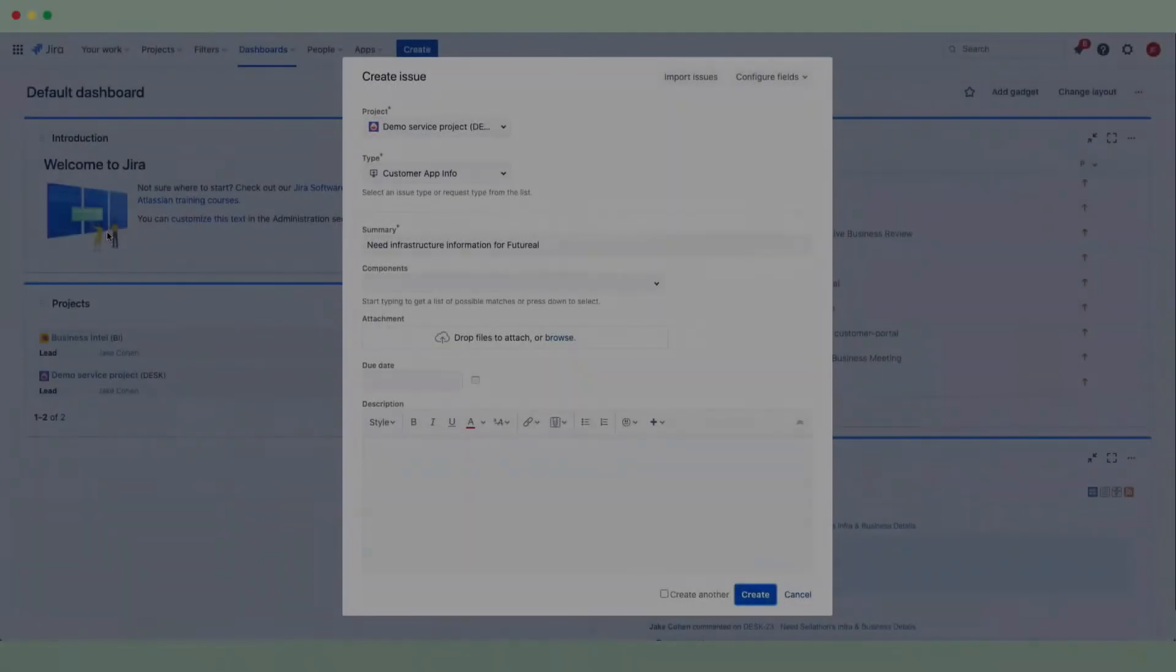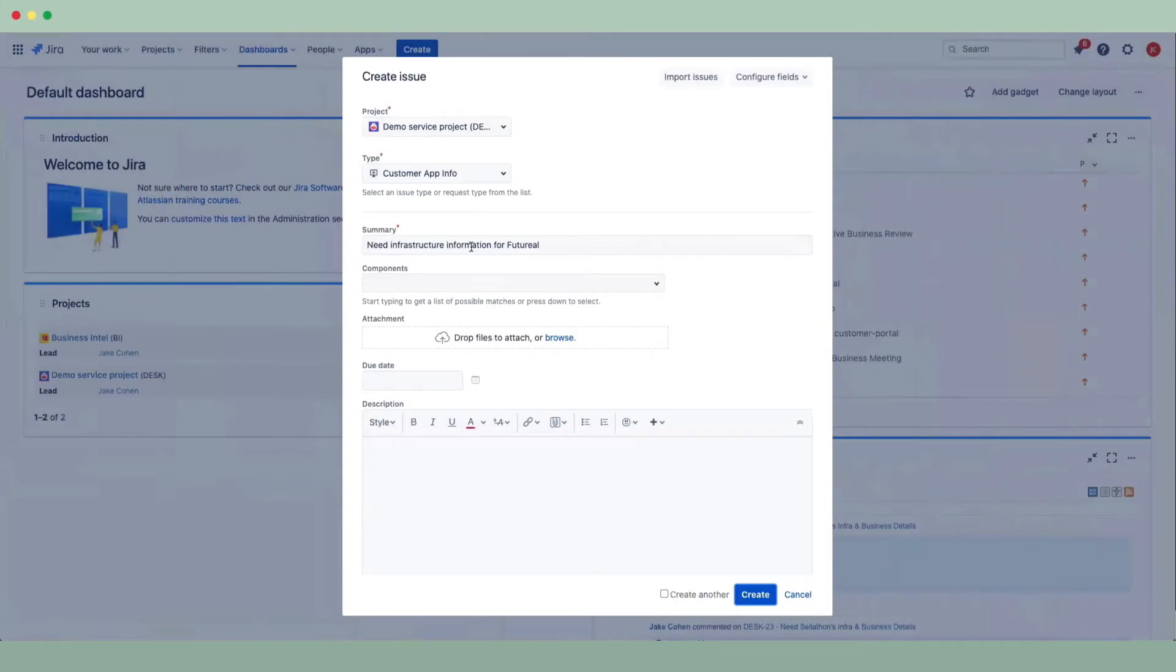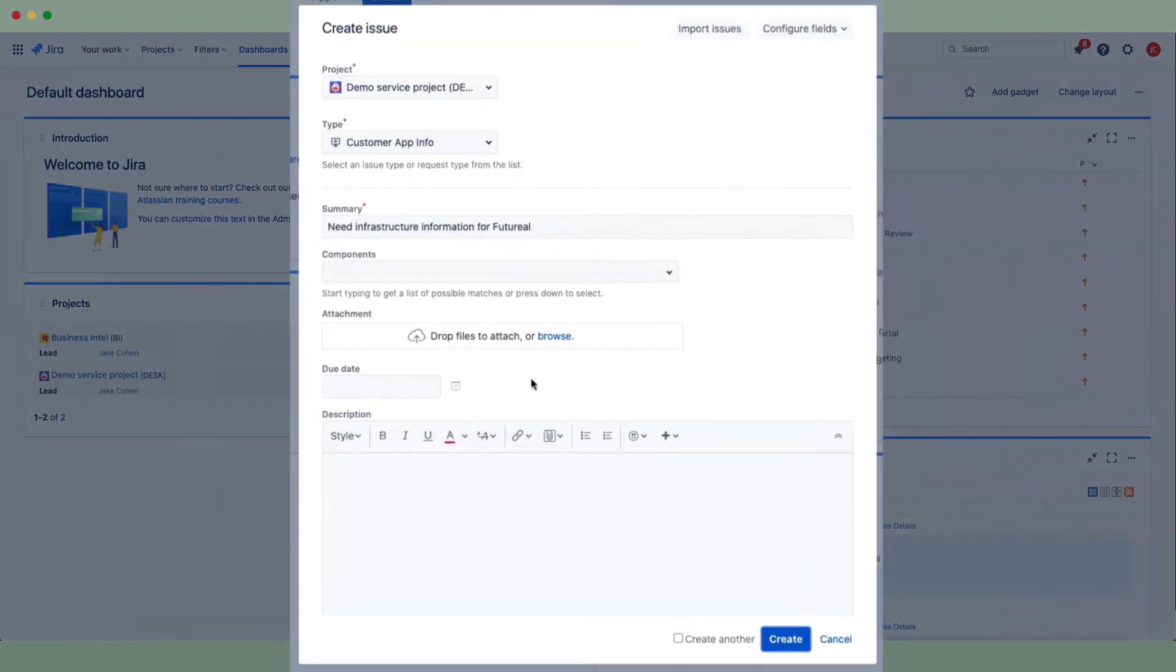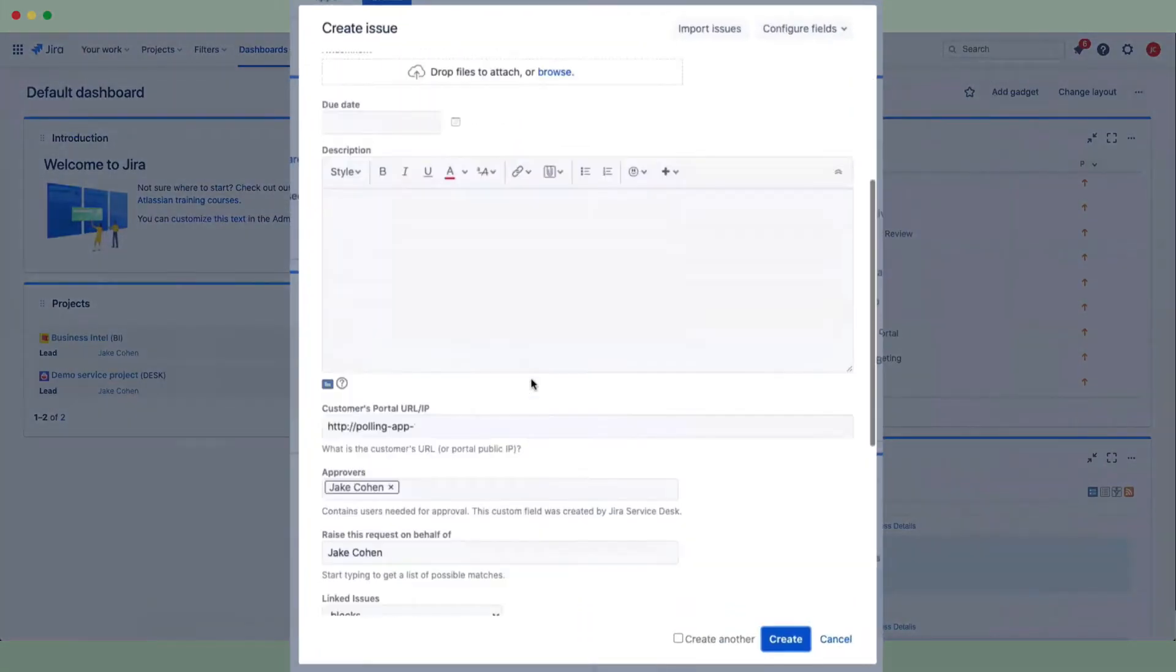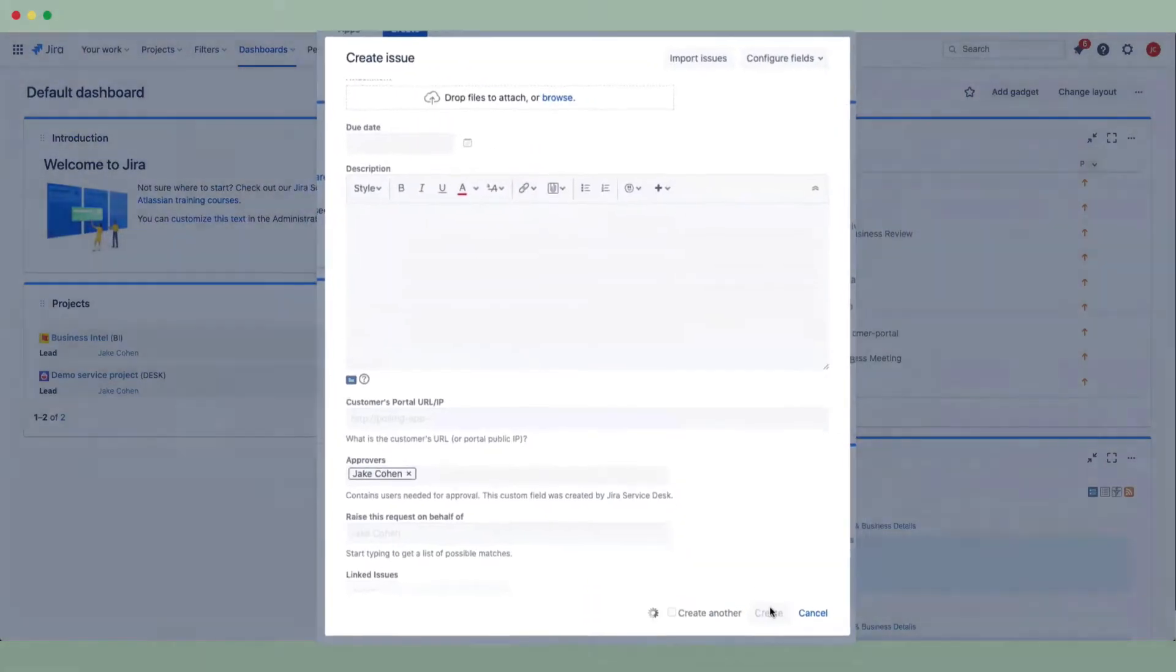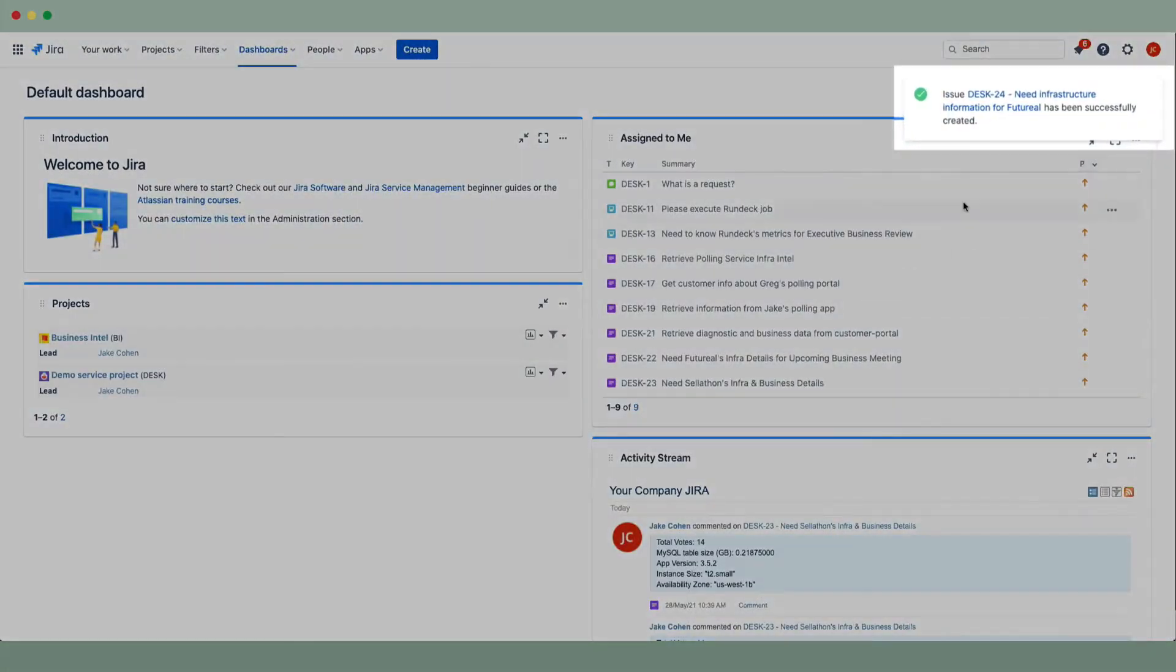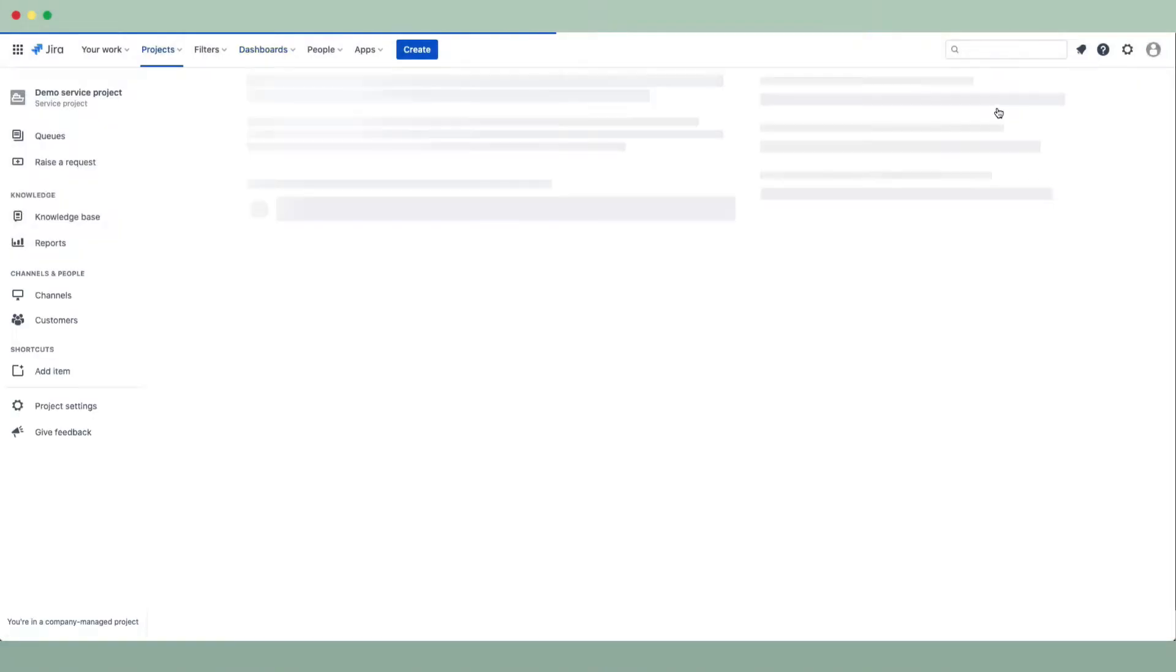So here in Jira, we're about to create a request, and we specify the customer that we want information for. We'll create that ticket and view it.